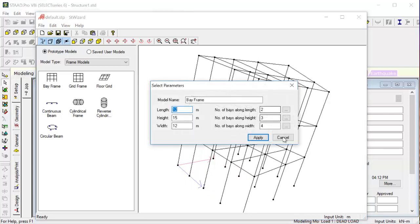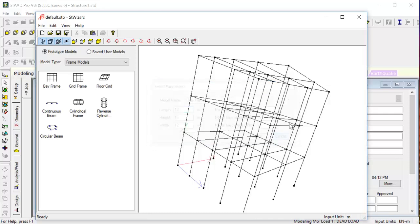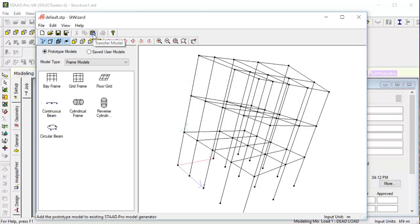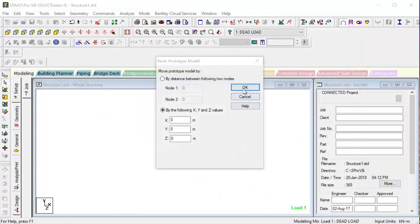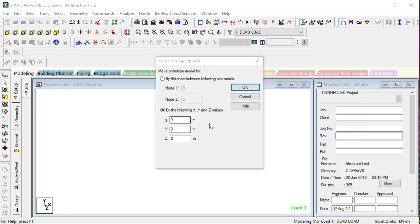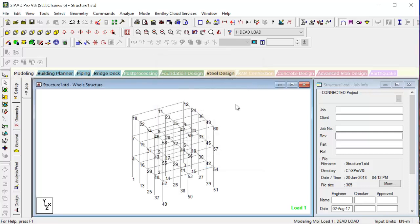So after this, we can go for Transfer Model - yes. This thing is for placing the thing at a particular node if the node is already existing. Because we don't have any node existing, we'll go for the zero, zero, zero, zero base. Okay, so sweet. Just see, the whole building is there. Our whole building, the whole structure we are having it here.